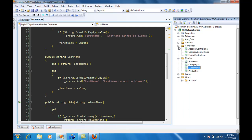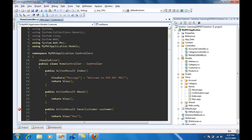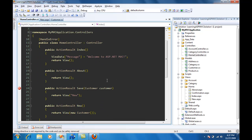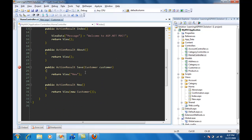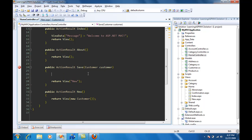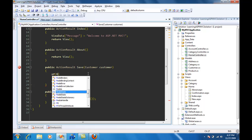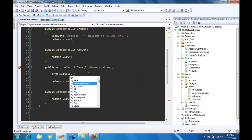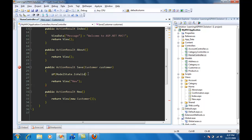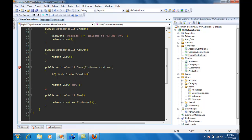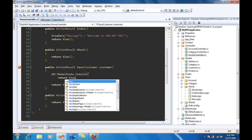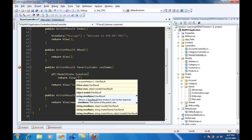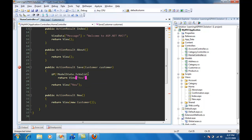If you go to the controllers and home controller, you're going to see that this Save will be fired when we submit the button. So we can actually say that if ModelState.IsValid, well if it's not valid then we just want to return the current view which is new, and if it is valid then we're going to return confirmation.